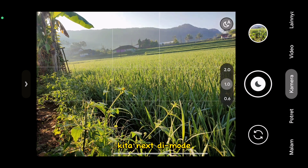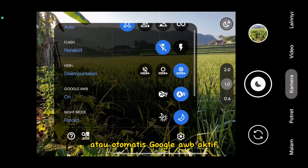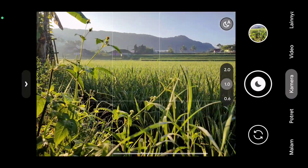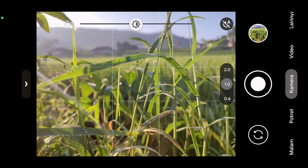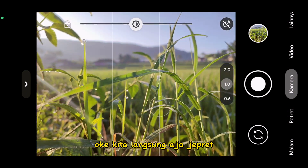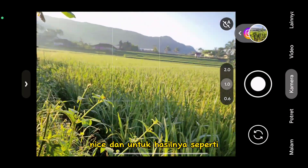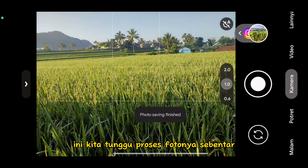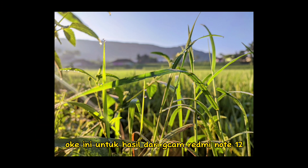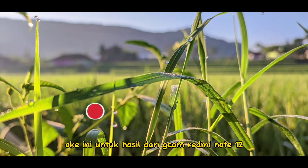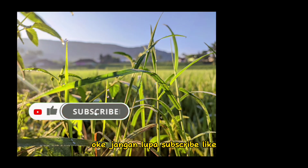Kita naik di mode Google AWB-nya, kita aktifkan — otomatis Google AWB aktif. Langsung aja jepret untuk aplikasi GCam-nya. Ini untuk hasil dari GCam Redmi Note 12 di mode AWB aktif. Hasilnya seperti ini, kita tunggu untuk proses fotonya sebentar.